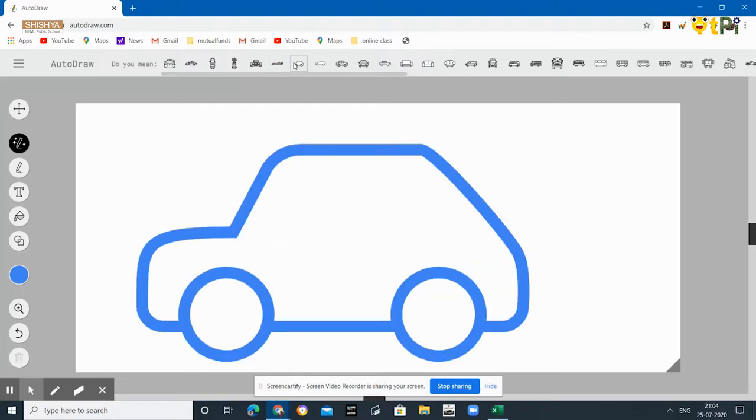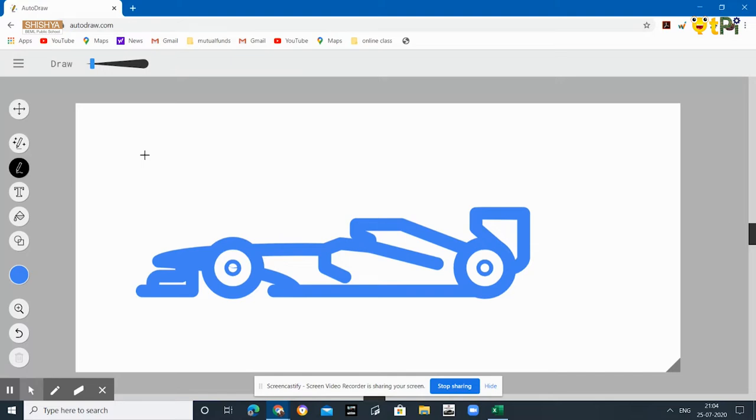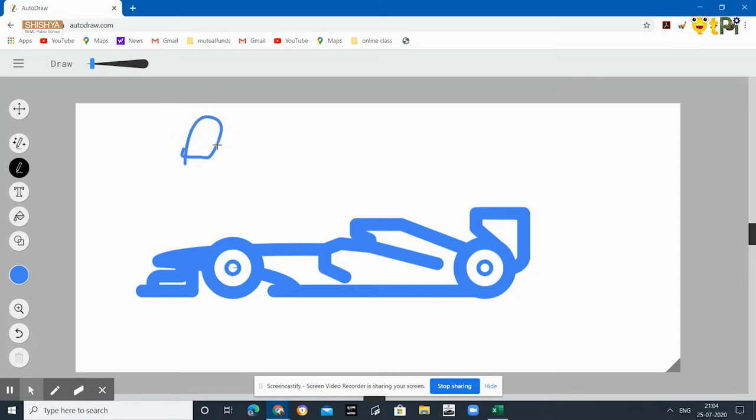Next is the option called Draw. Suppose you want to make an image of your own without the help of AI, then you can just draw anything you want. For example, I'm just drawing some dumbbells.